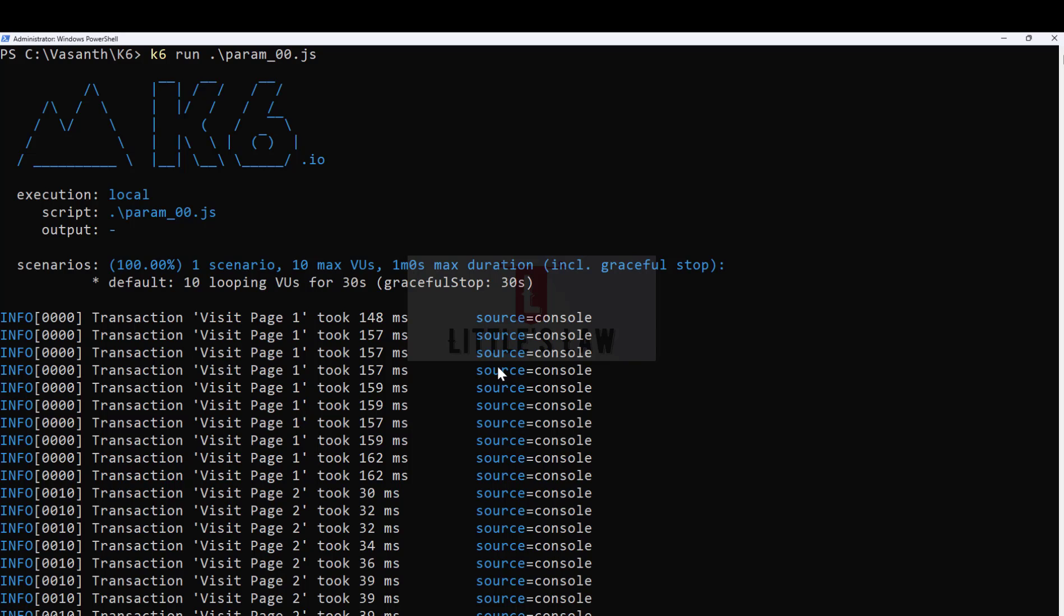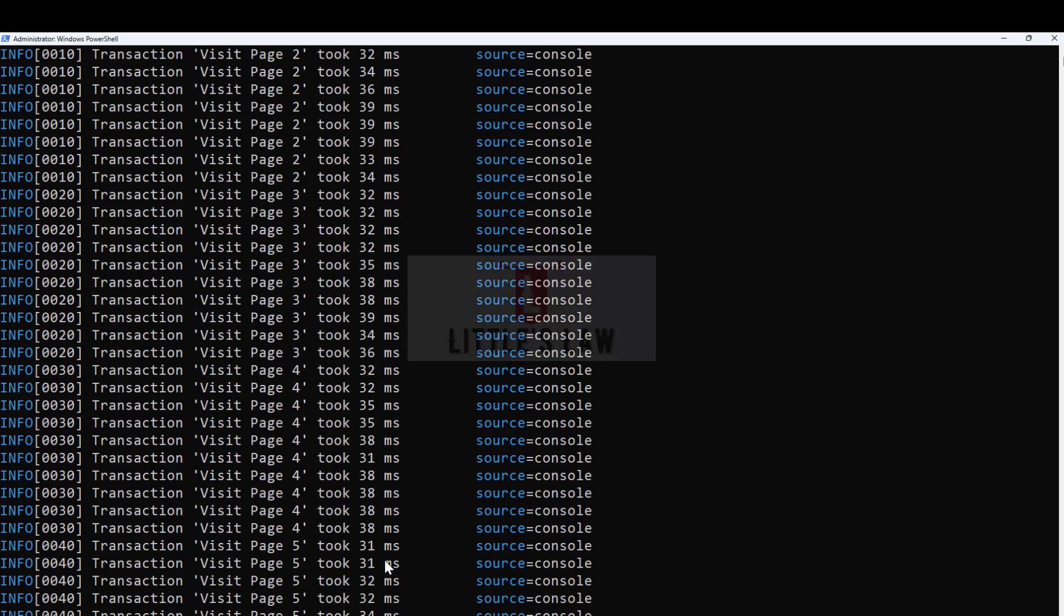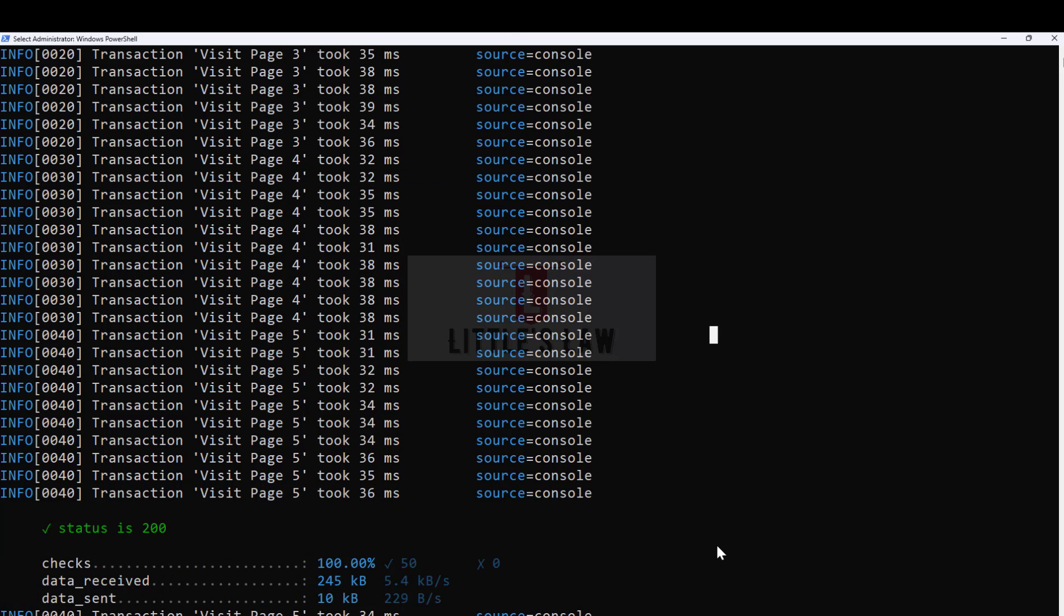By then we'll see how many pages executed. I wanted to show you the response times of each transaction. Here you can see for page one the response times are here, for page two the response times are given here, and for page three the response times are given here.